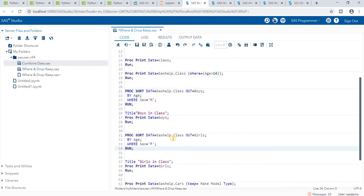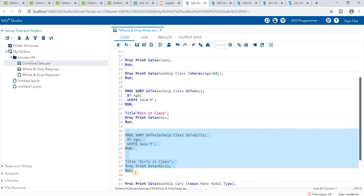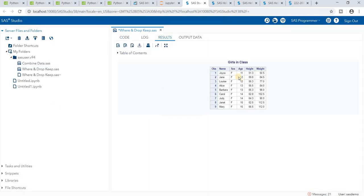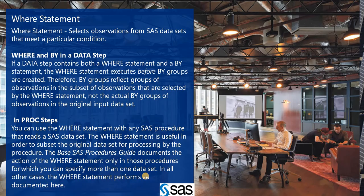Similarly, for girls' data, I use PROC SORT with BY AGE and WHERE GENDER='F', outputting to an 'outgirls' dataset. The output shows females sorted by age. We can use both PROC and DATA steps with WHERE statements to filter observations.